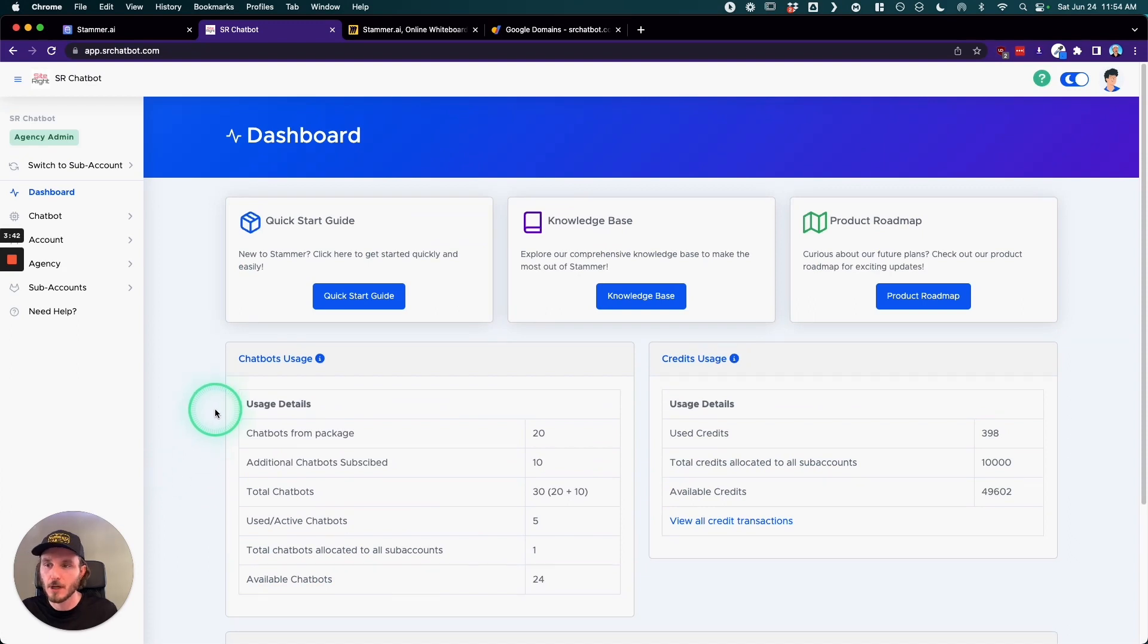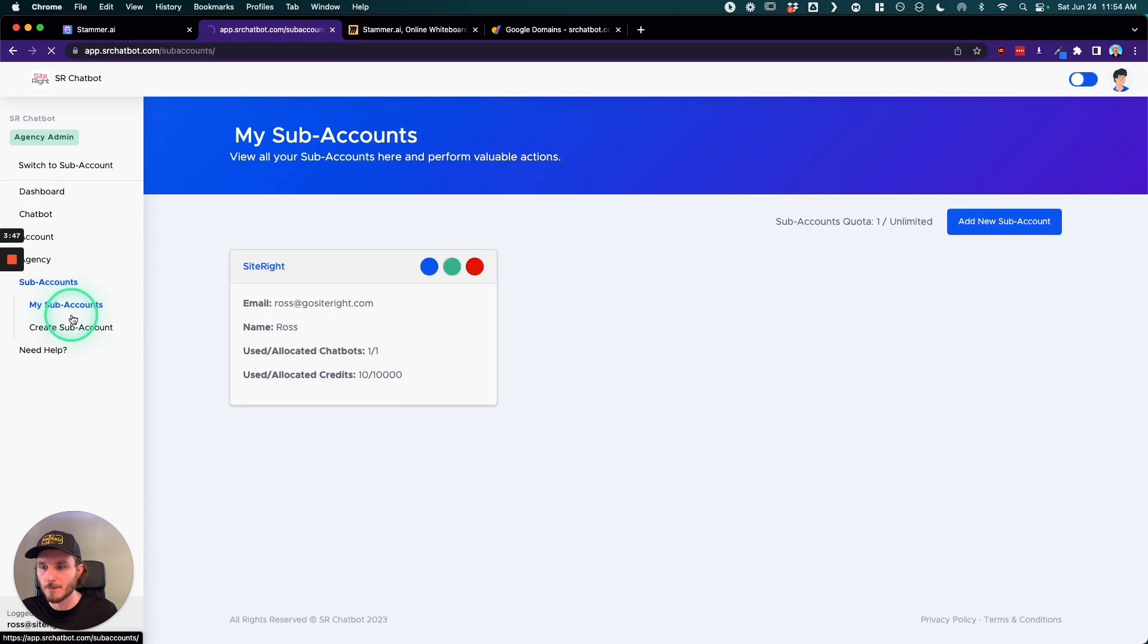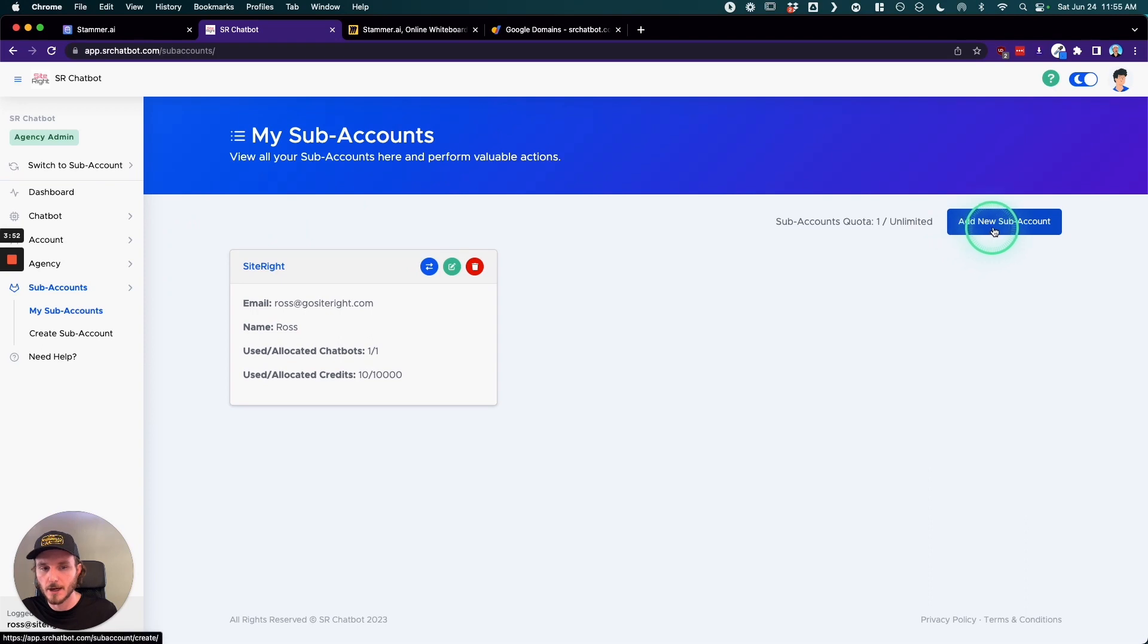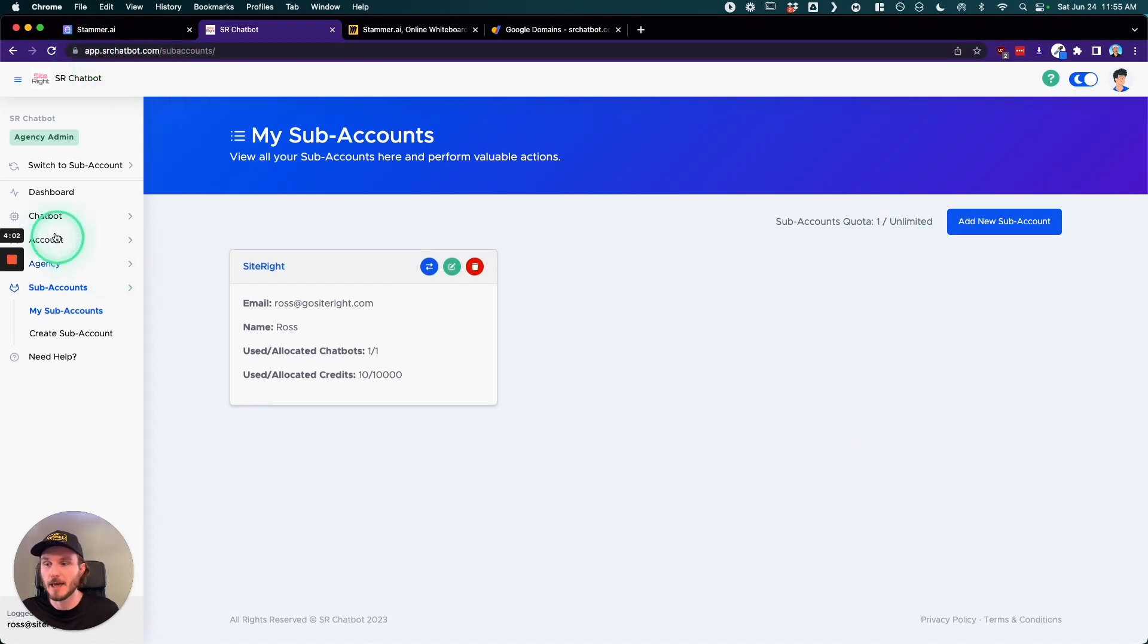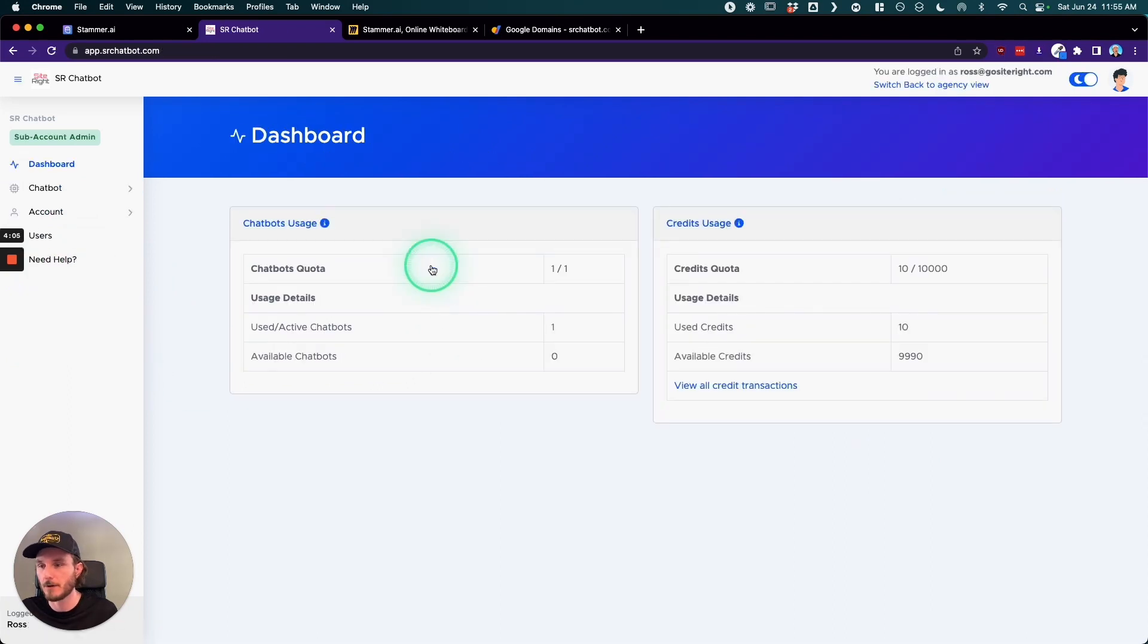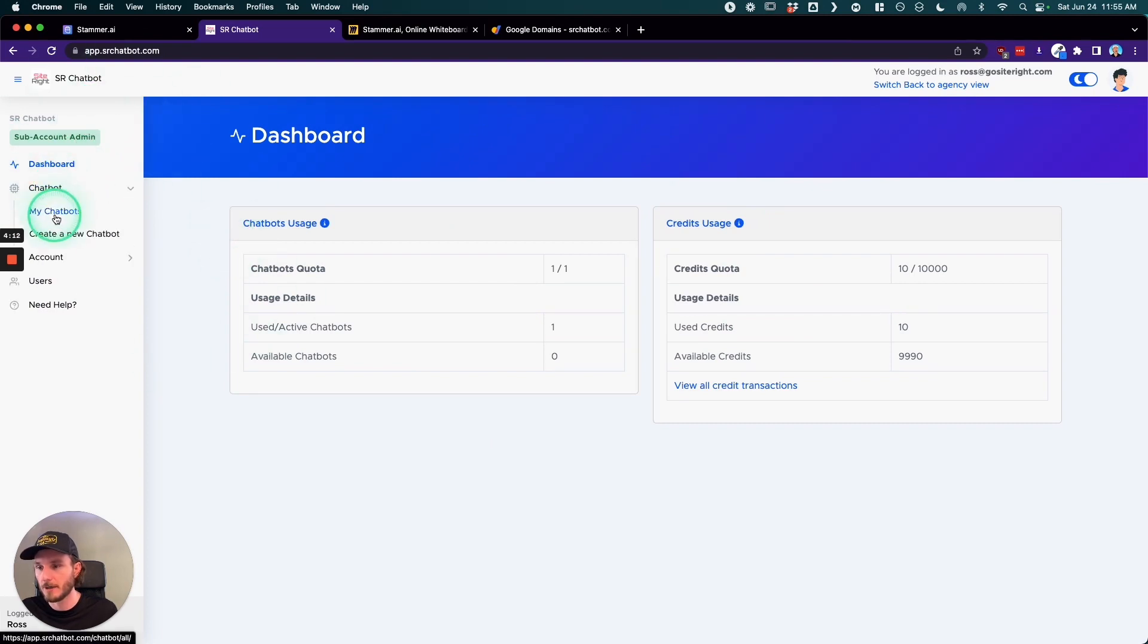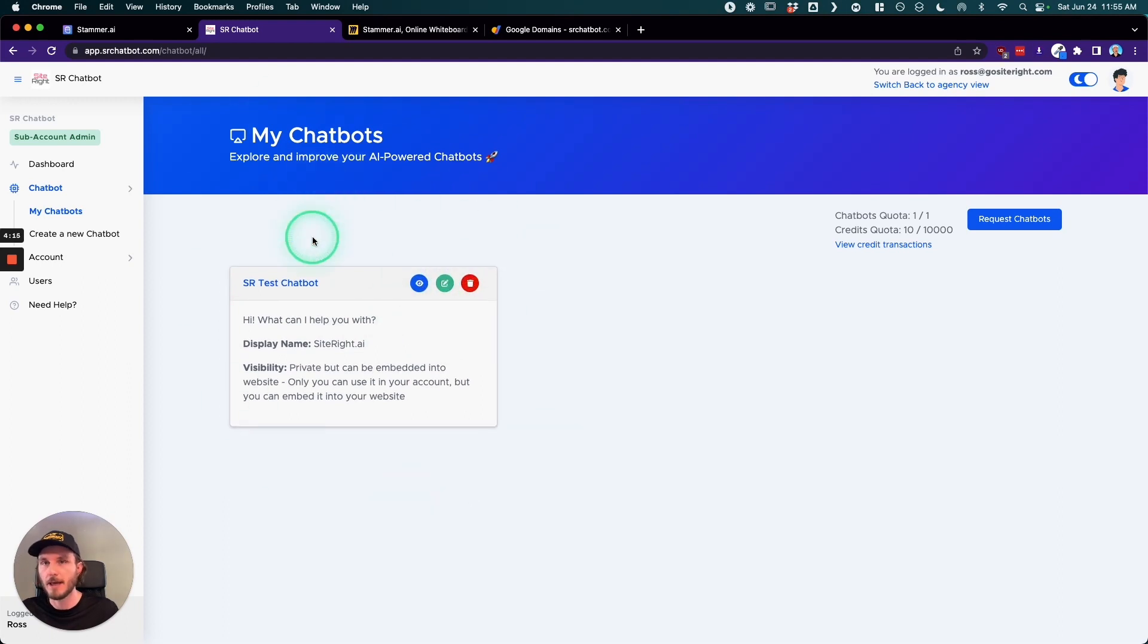So now I have the ability to create sub-accounts for my different clients. So for example, I could create one for myself, but I could also create a new sub-account for one of my clients. And then I would tell my client, go to app.srchatbot.com to be able to create your chatbot. So when they log in, it would then look like this.